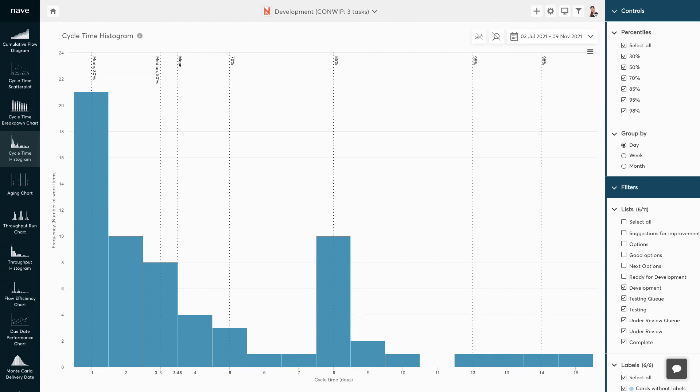By analyzing the frequency distribution of your cycle times, you will be able to determine whether there is too much variability in your process. A widespread indicates that your cycle time varies significantly and your workflow is inconsistent.